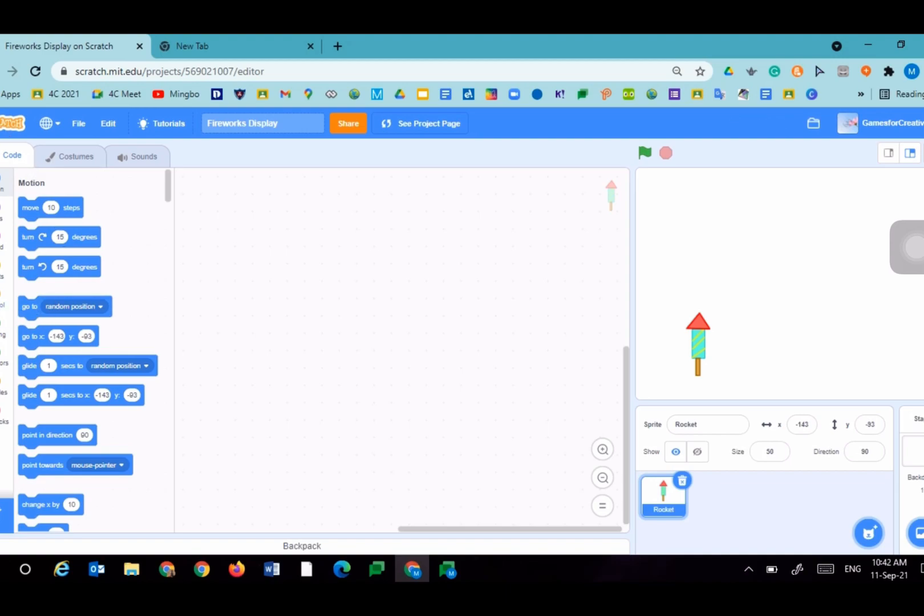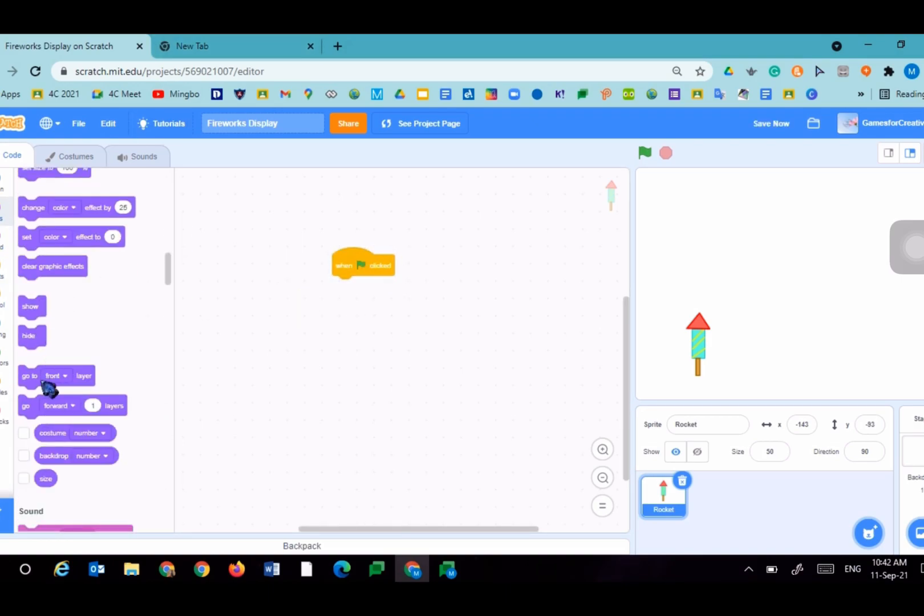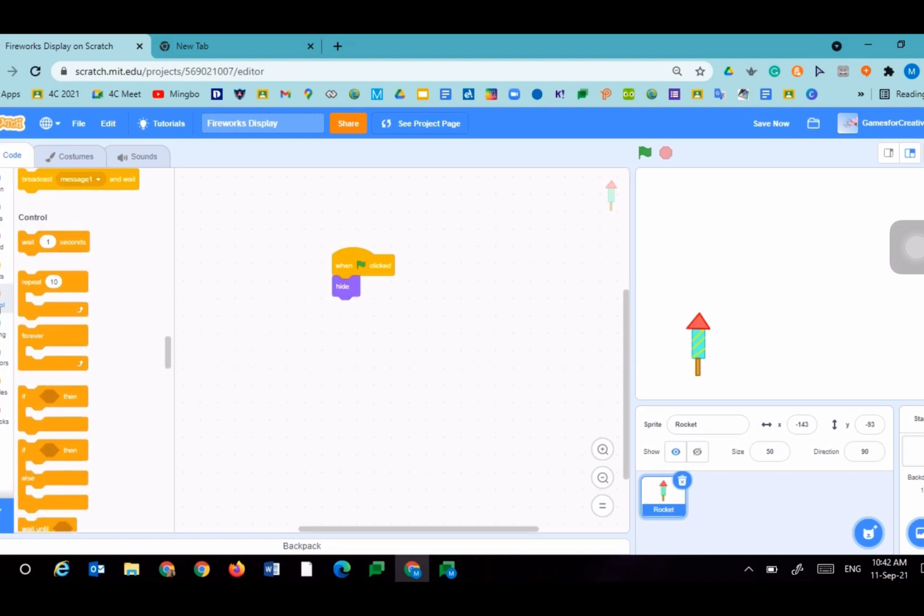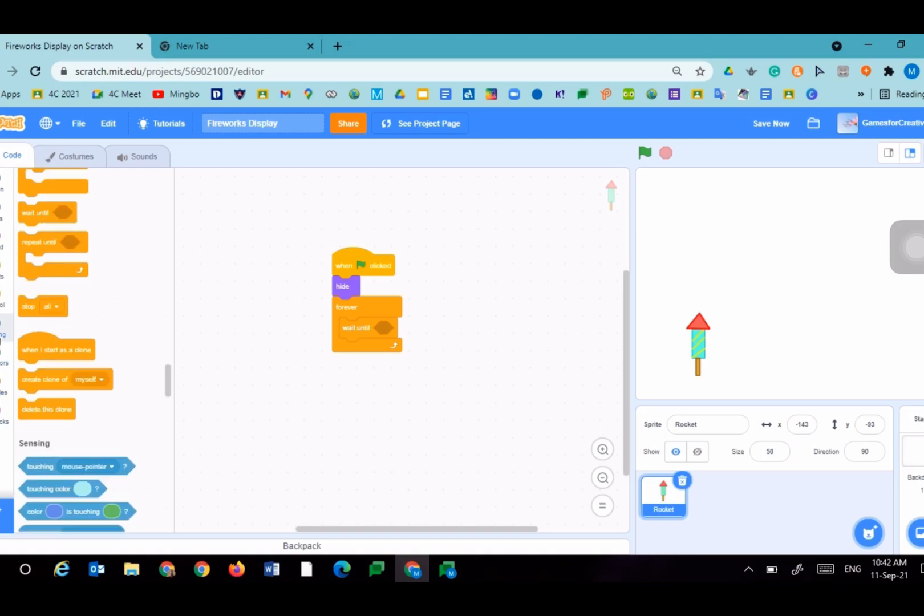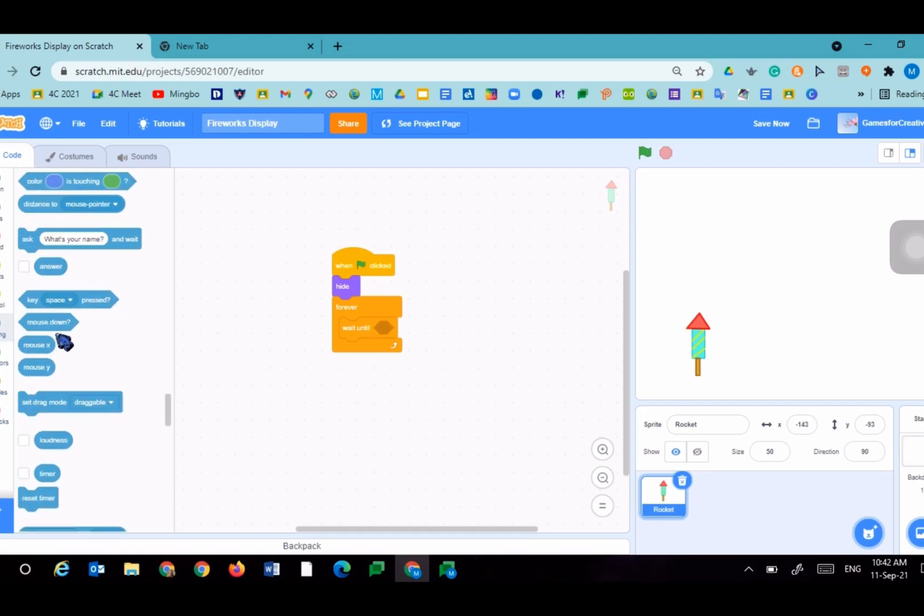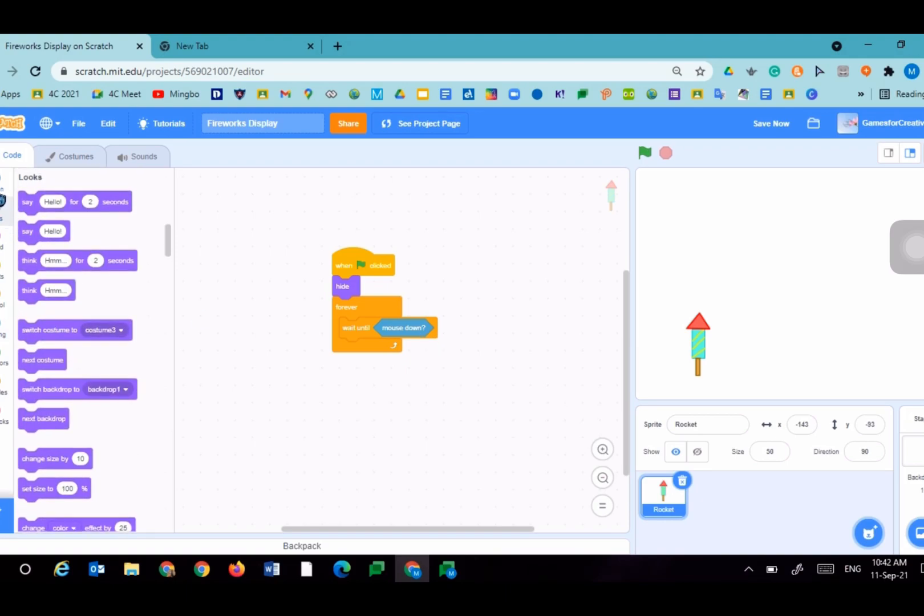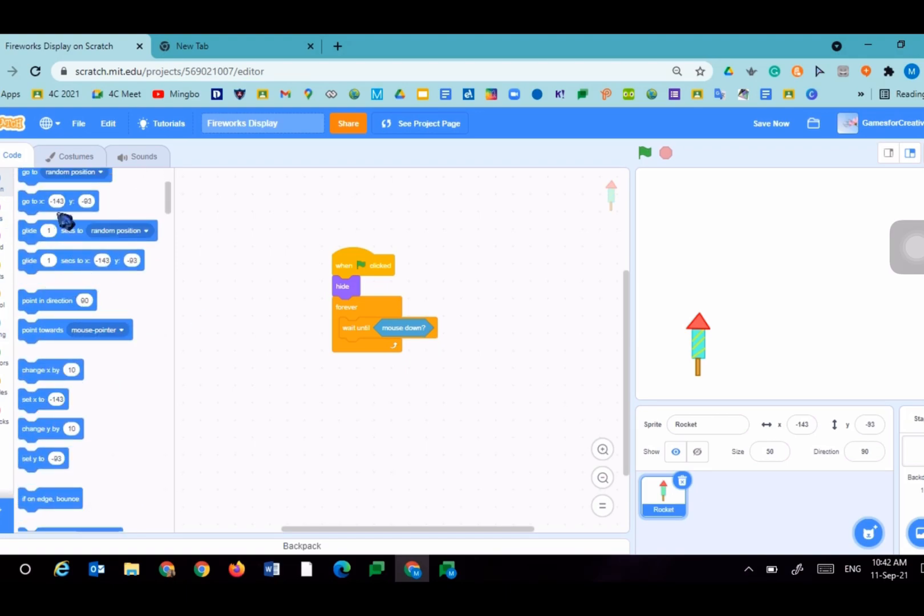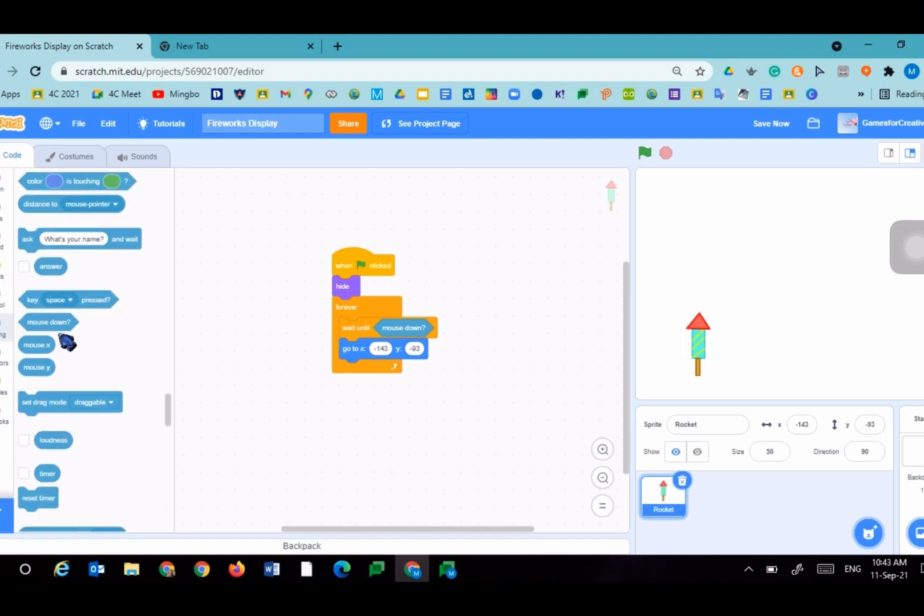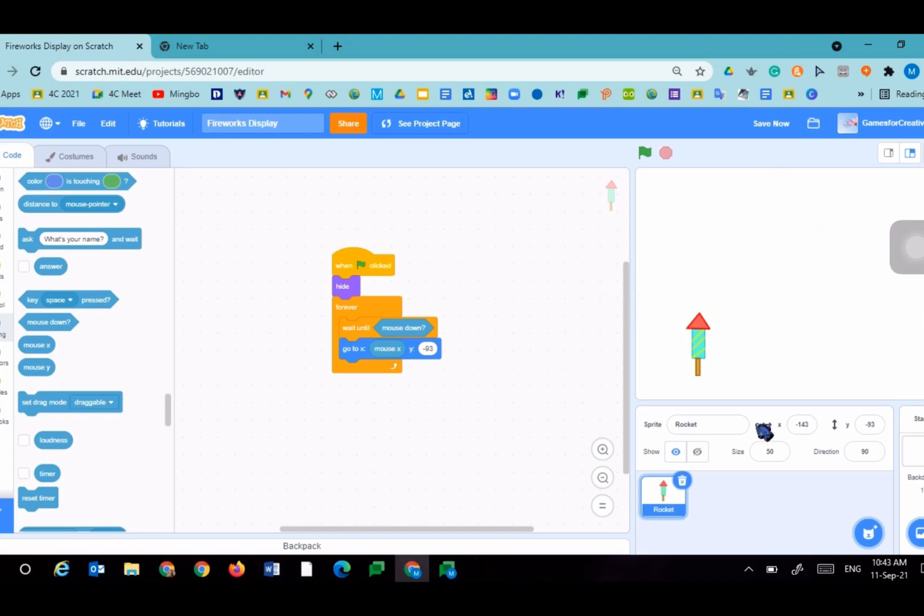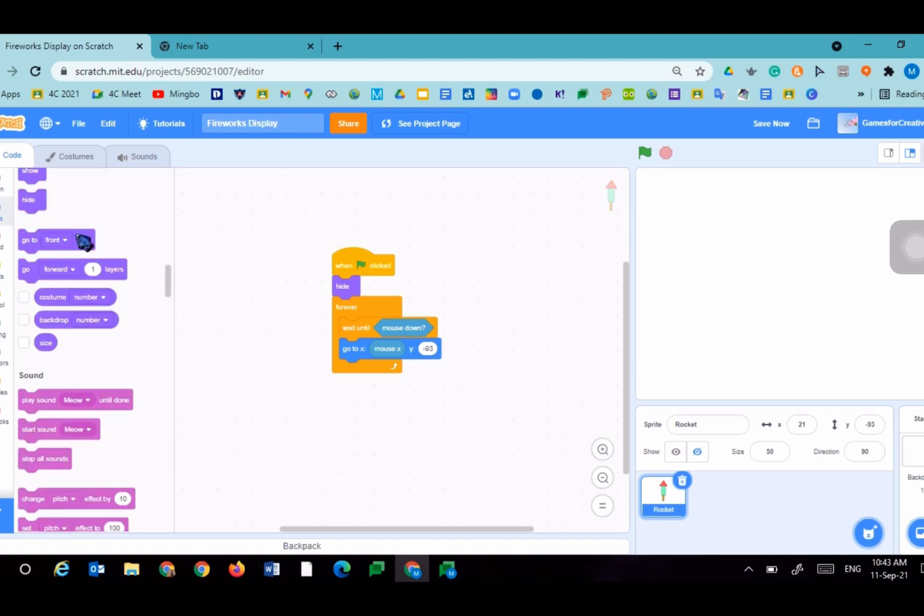We'll go to events, when flag clicked, hide in the looks category. Go to control, bring a forever loop, wait until. Sensing, mouse down. Go to motion, go to X mouse X, Y something. The X is left to right, the Y is up to down. So if my mouse is here, the rocket will go to my mouse here. Then we'll go to looks and show.